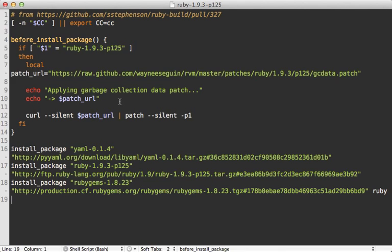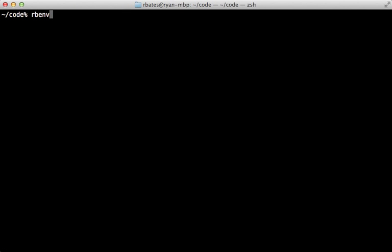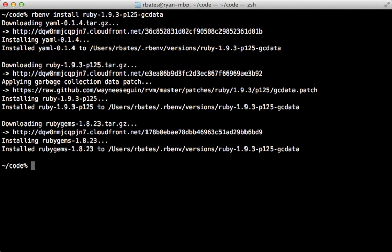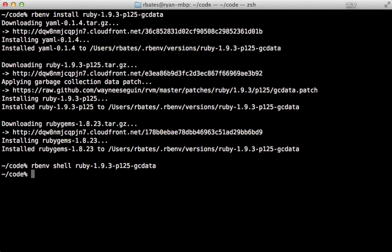All you have to do is save those contents into a file—I'll post them in the show notes—and then pass that file path into a call to rbenv install. That will go on and install Ruby with that patch. There we go, looks like that worked. So let's switch to that in our shell and also install bundler.